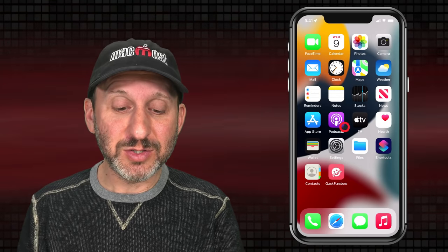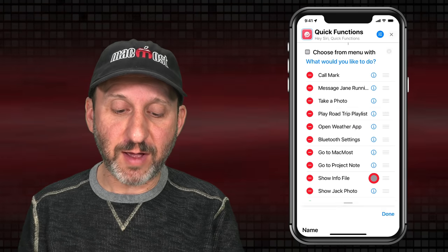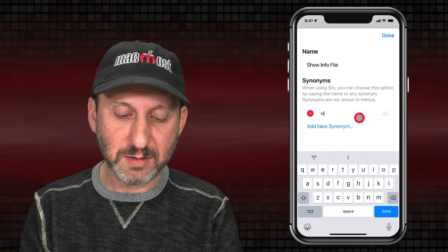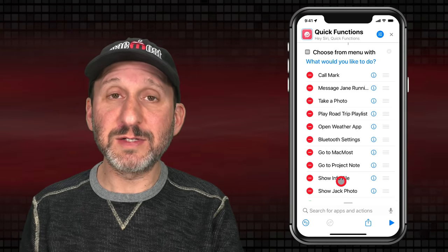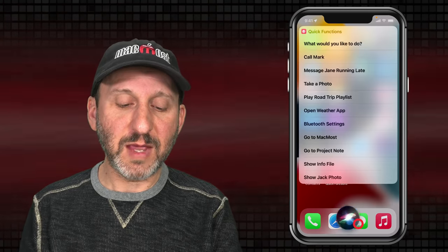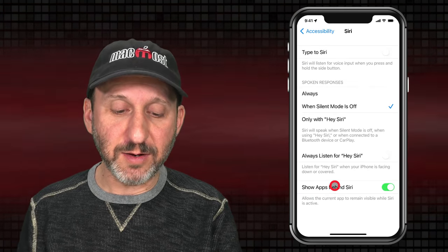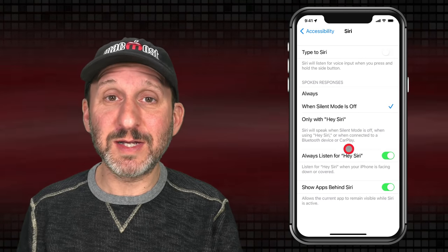Even better, you can provide Siri with some alternatives. Go back into the Shortcuts app, choose one of the menu items like 'Show Info File,' and you can choose a Synonym and add that. It still says Show Info File visually, but now you can just say 'Quick Functions, Info,' and it will recognize it. You can also set Siri to Listen so you don't even have to press the side button to get to these items.